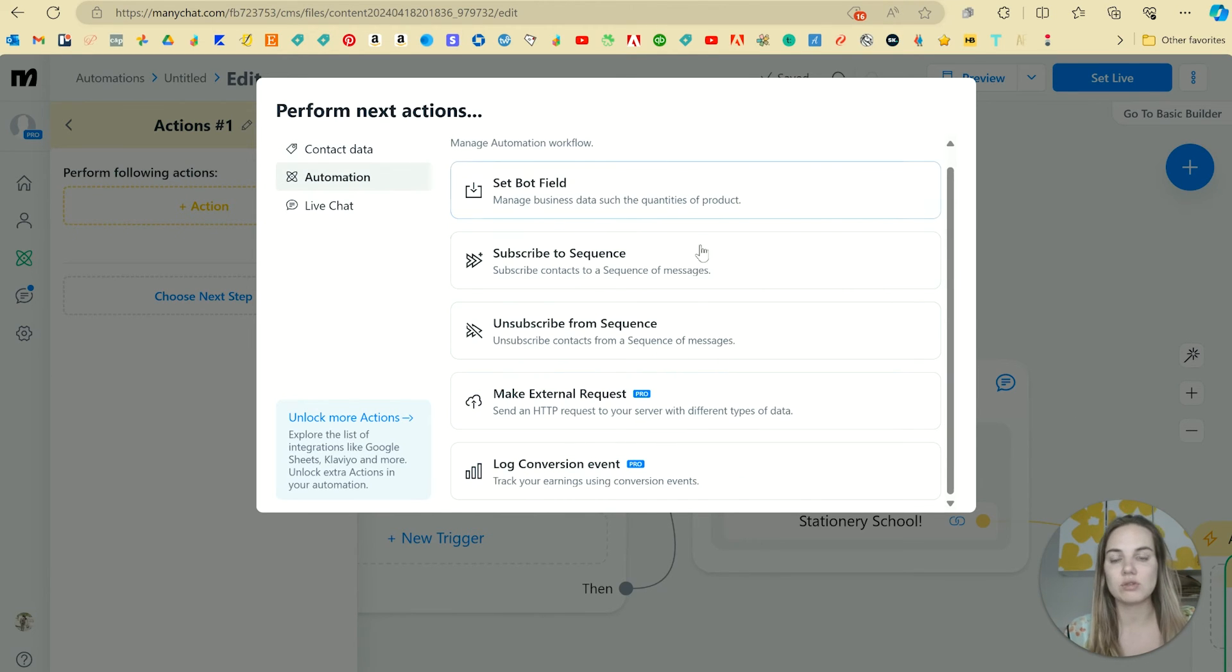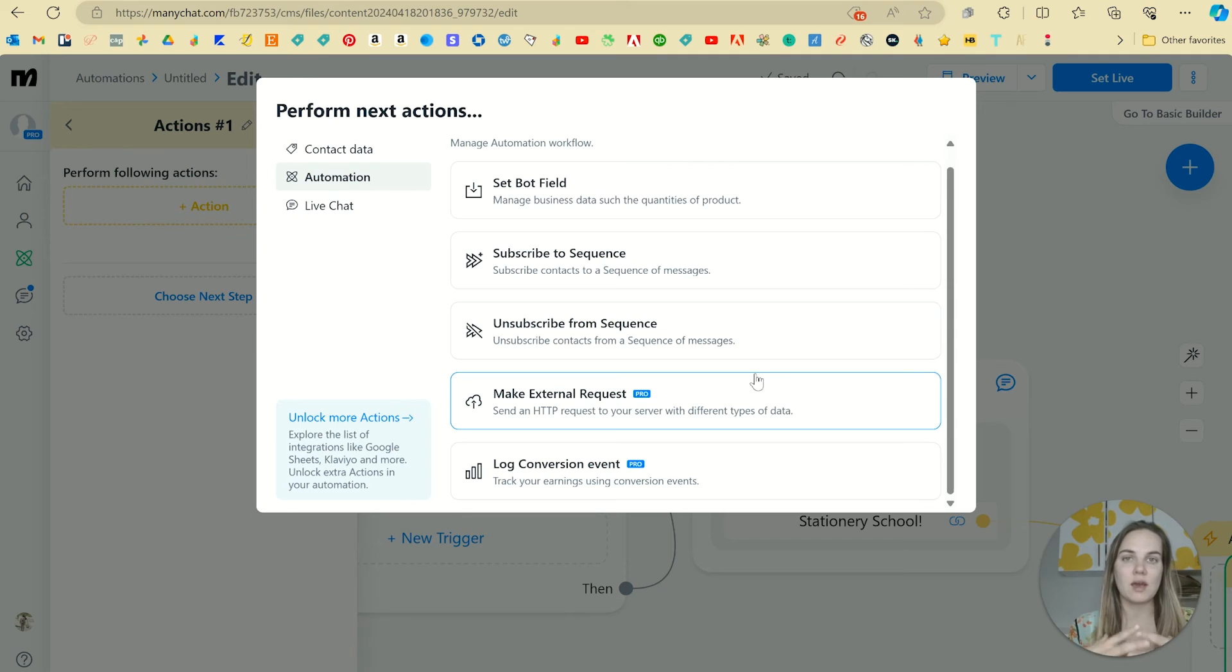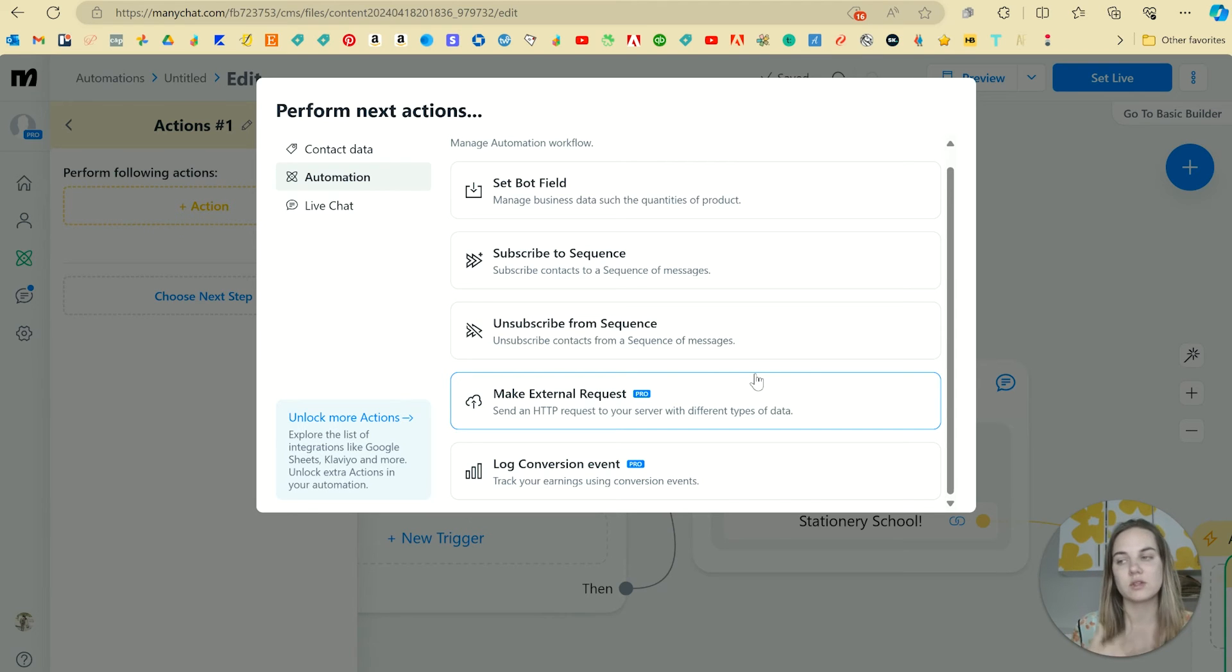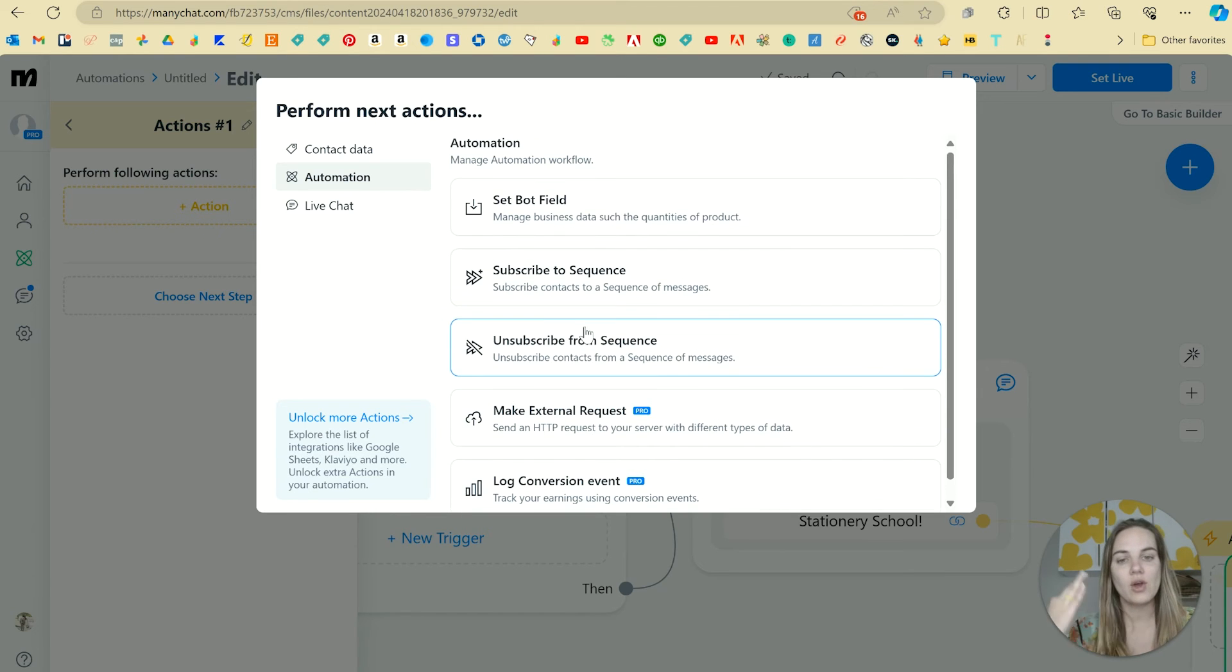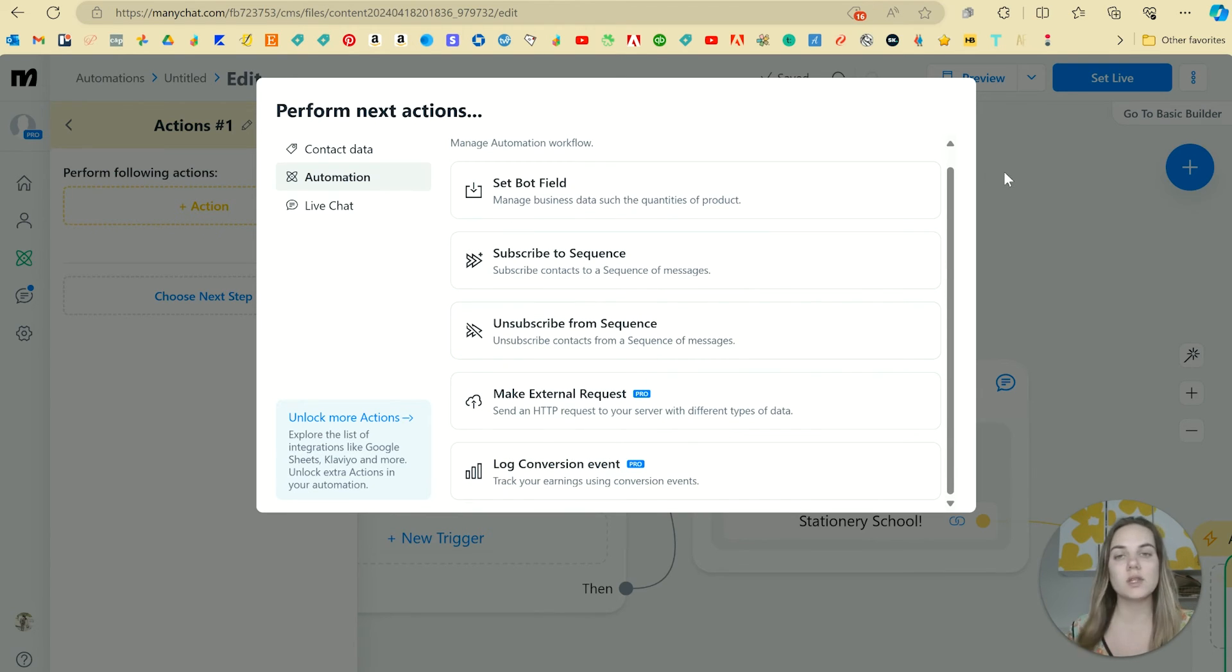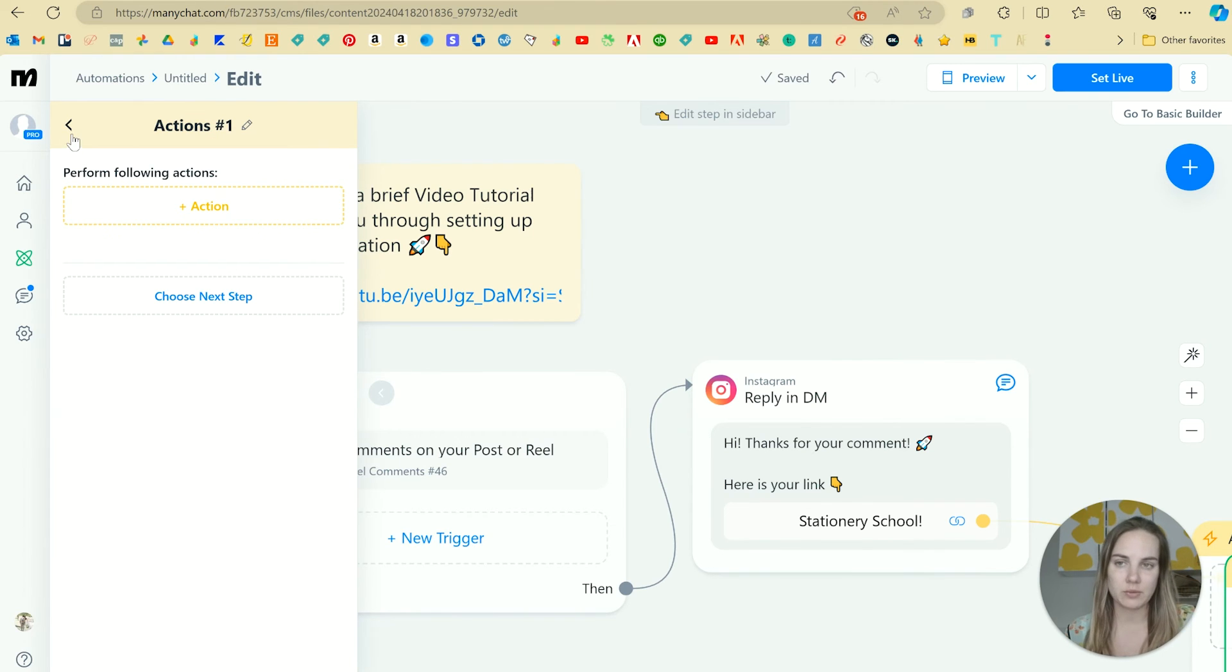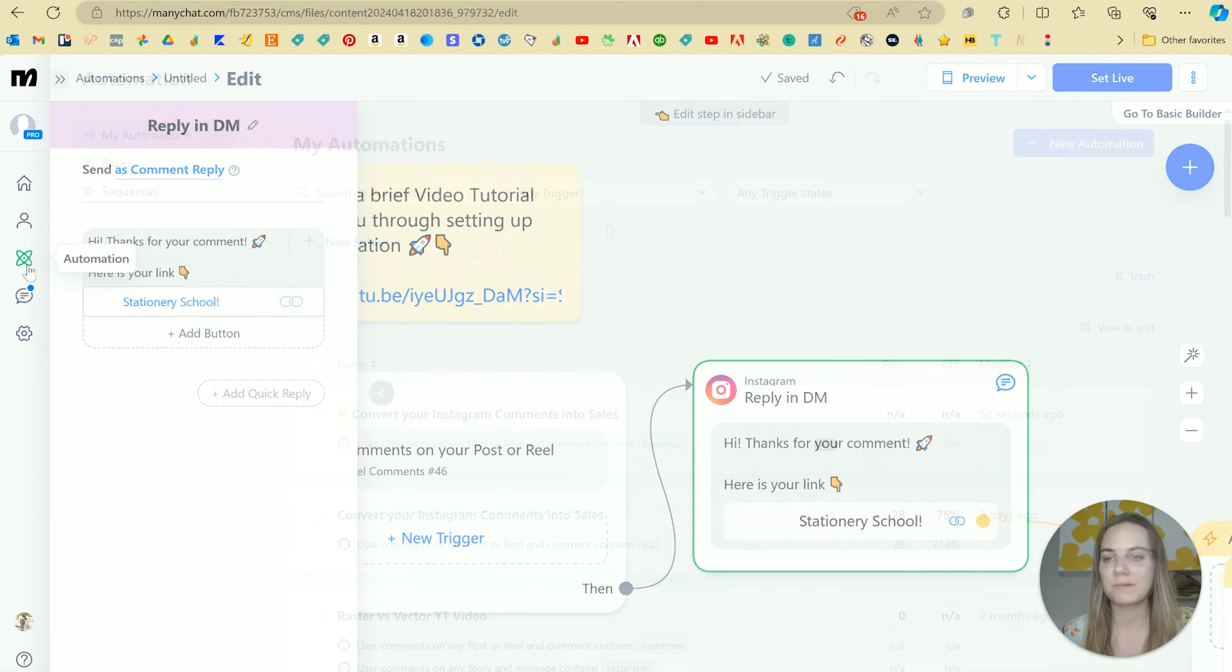You can even do like additional automations. So my assistant has set up so that once they do stationary school, if they click on it, then she'll ask them an additional question and like, hey, did you enjoy this or something? And then they can get another would you like a link to some further resources. And then if they say yes, they can actually get a second link there. So you can actually have a full story there for what's happening in your Instagram DMs. And it's completely automated. But let's keep it really simple. This is just comment and I will reply in your DMs.